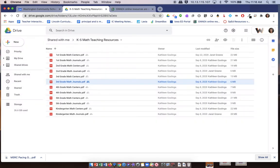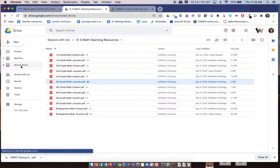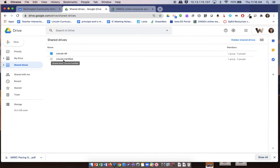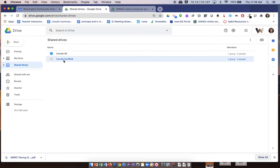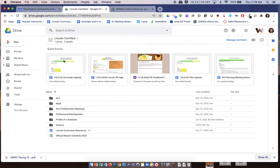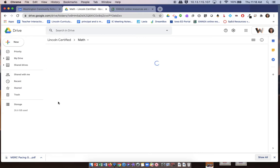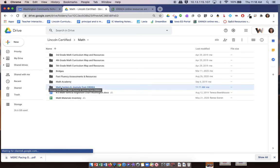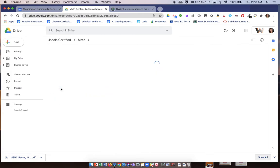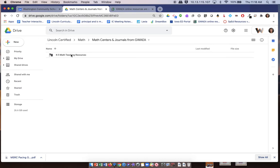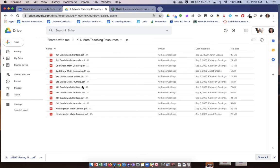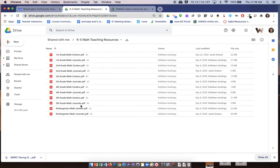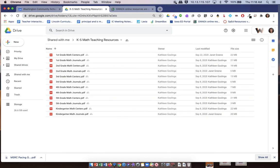I know that was quick, but I just wanted you to know that if you're wanting to access these, they're in the shared drive. Go to Lincoln Certified, Math, Math Centers and Journals from GrantWood AEA—that's where you'll find those printable resources. Super pumped about this! Let me know if you have questions or if you want to try some of these things and implement them in your classroom. I'm happy to help you. Thank you.